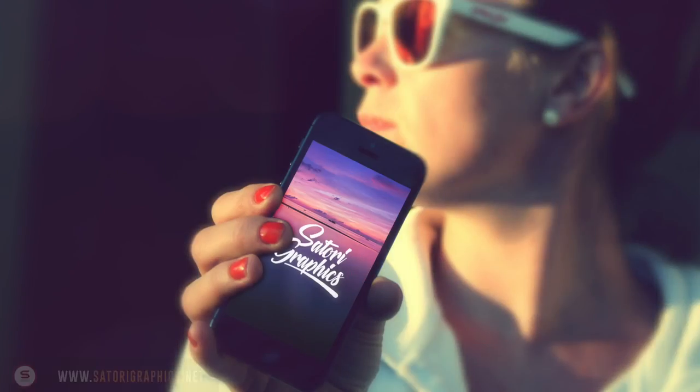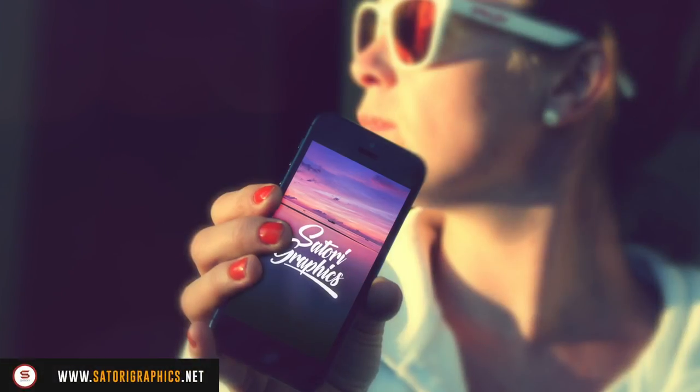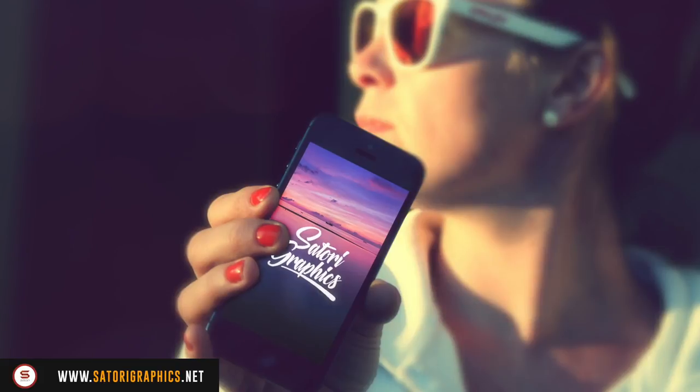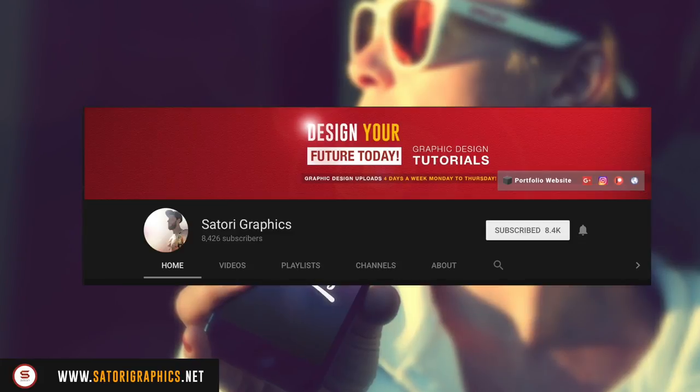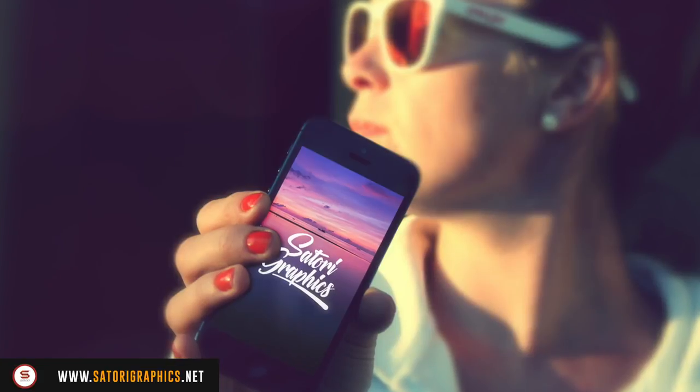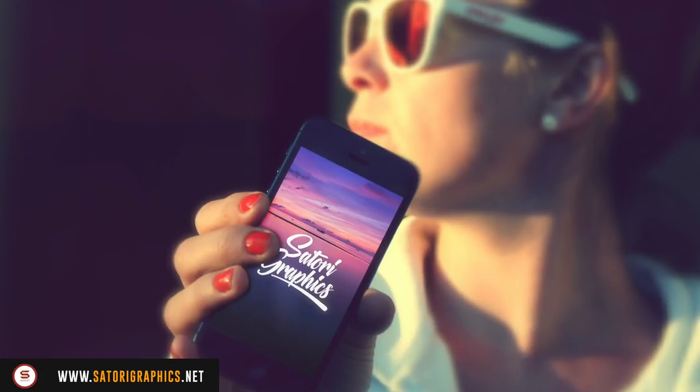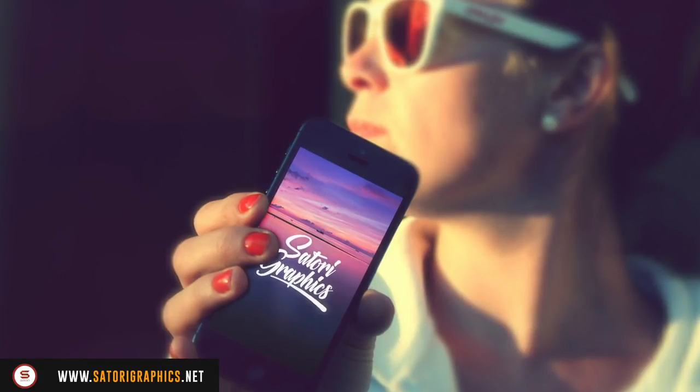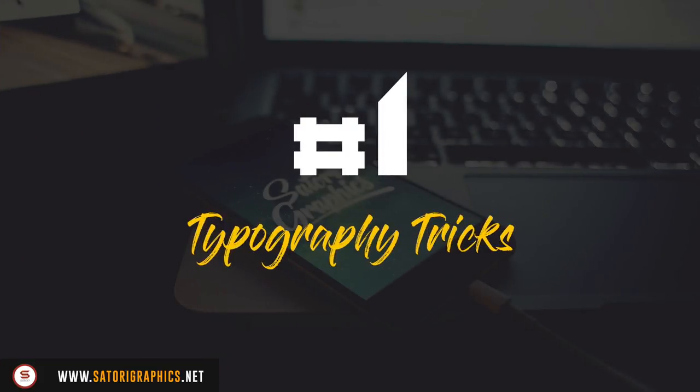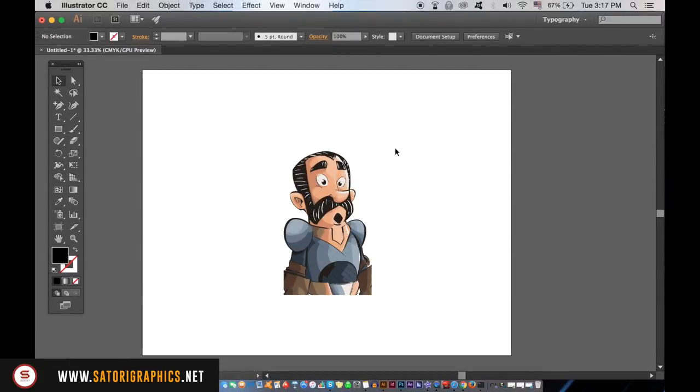What is up people, welcome back to Satori Graphics, home of graphical design content right here on YouTube. If you subscribe to my channel, remember to turn on those notifications by pressing the bell icon so you never miss an upload. Now let's get on with these three typography tricks in Adobe Illustrator.